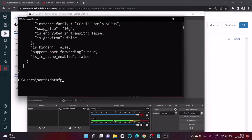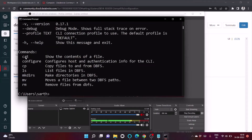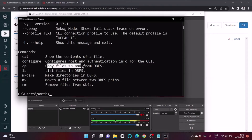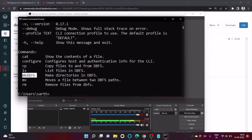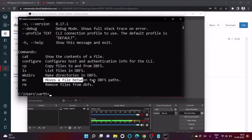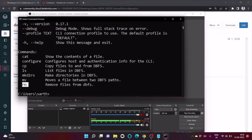Now let's look at the DBFS filesystem commands by running 'databricks fs -h'. The available commands are: cp (copy files to and from DBFS), ls (list files), mkdir (create directories), mv (move files from one path to another), and rm (remove files).